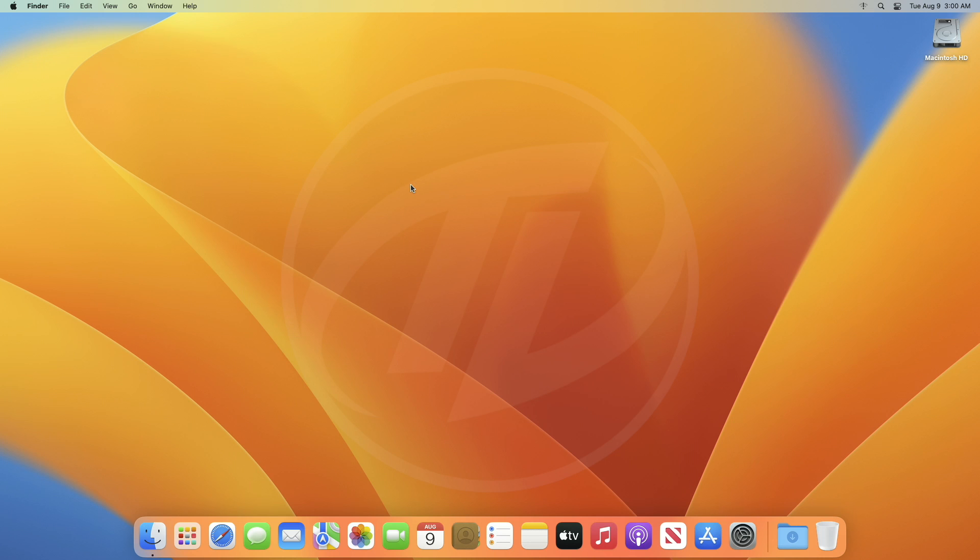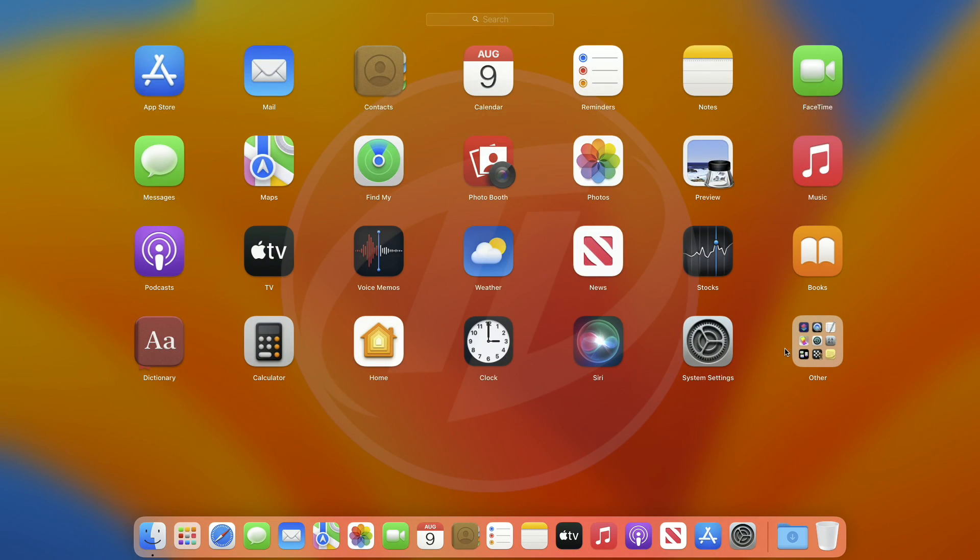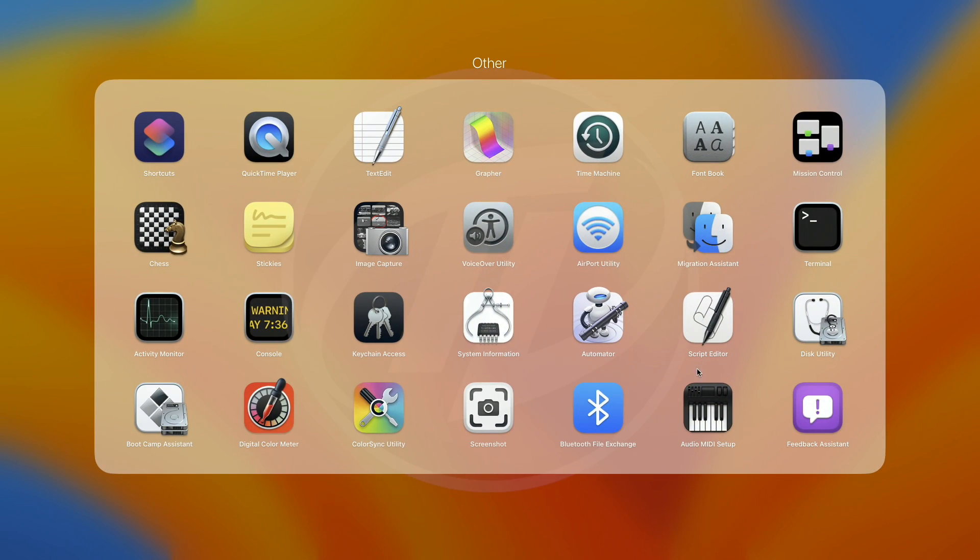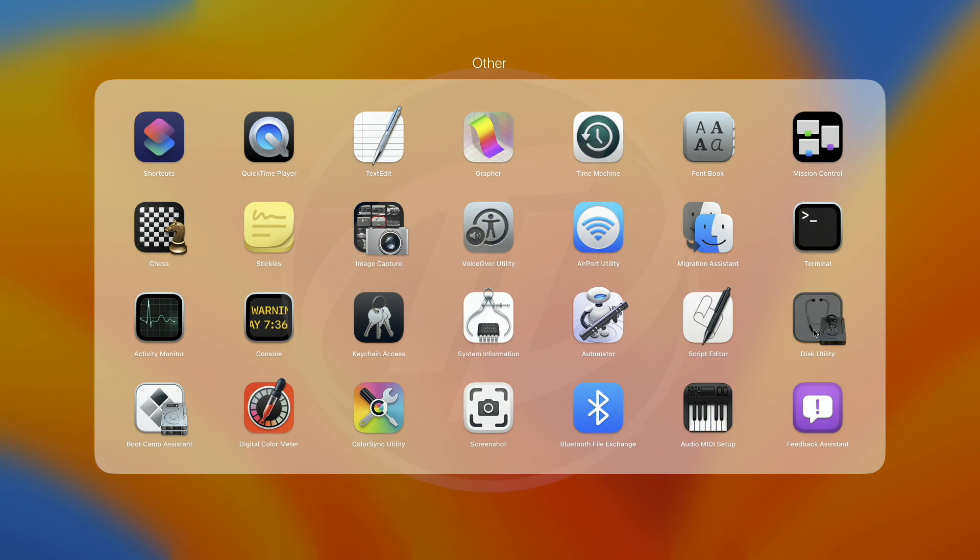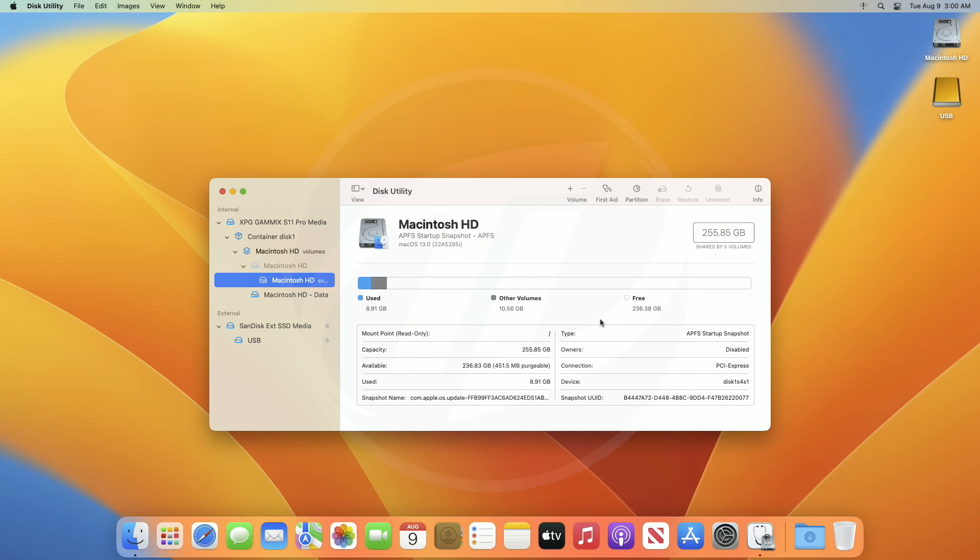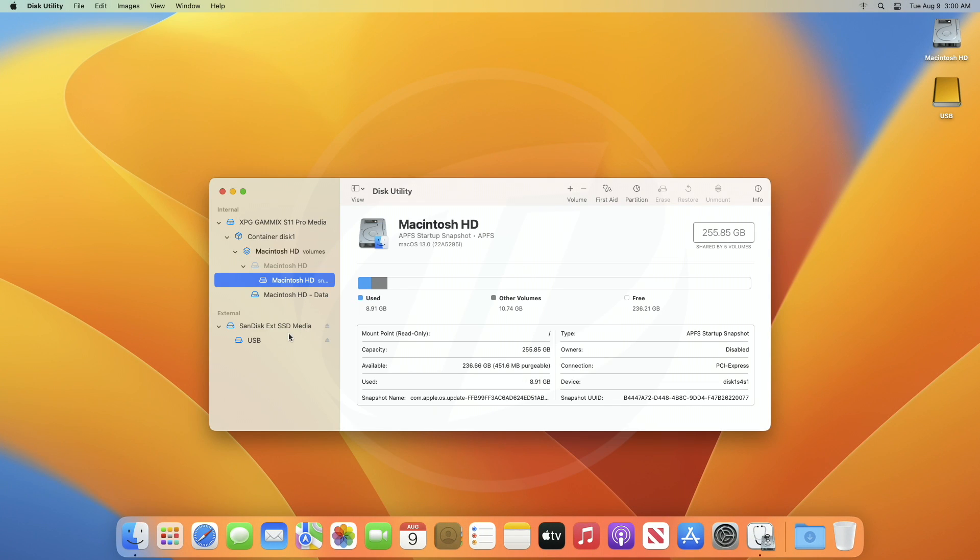So always use a good external drive or USB. After plugging your drive or USB, open Disk Utility and erase your drive or USB with the following parameters.